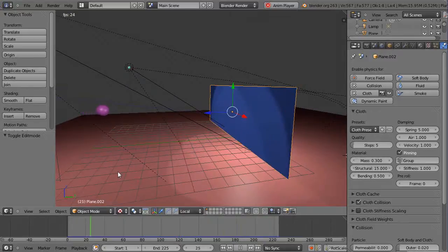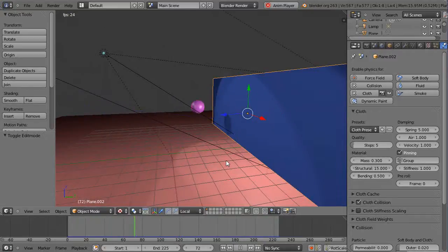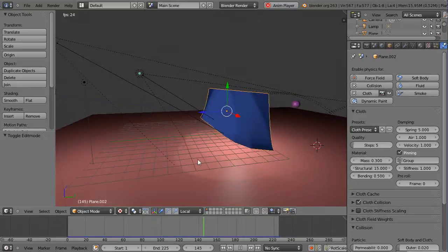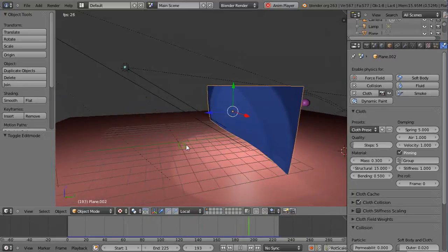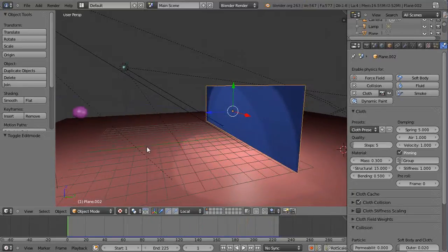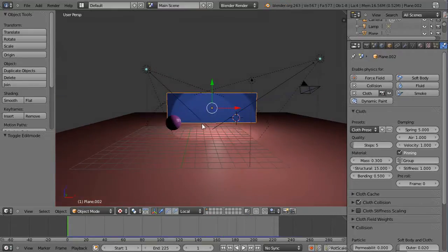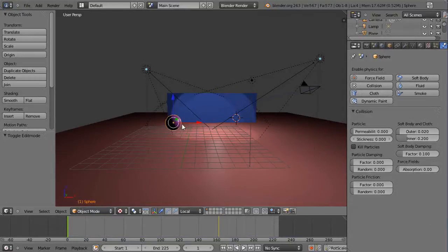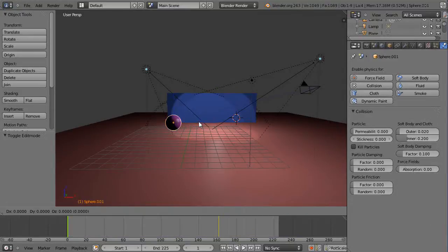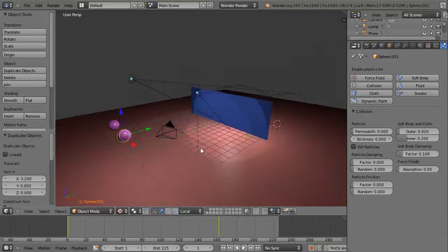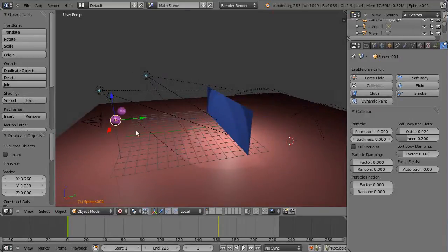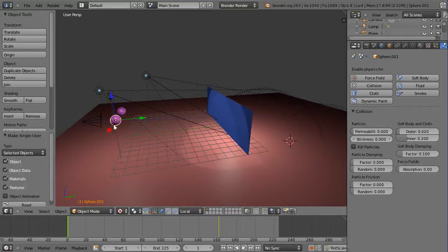Blender is really nice and computers are really fast these days — things are cool in the computer graphics world. Now instead of just having this one sphere go through, I want to make multiple instances of that sphere to hit the cloth at the same time. I'll grab this object, make a copy, and move it over on the X axis.